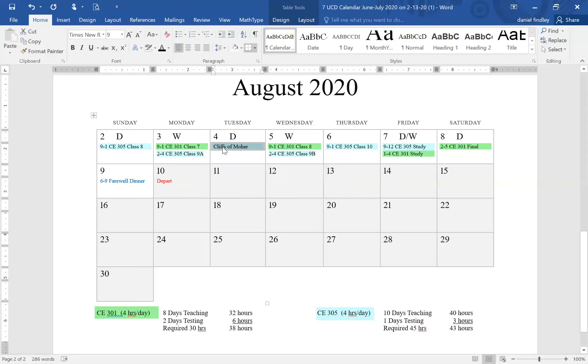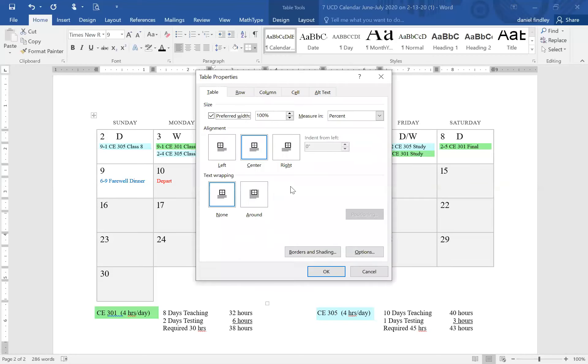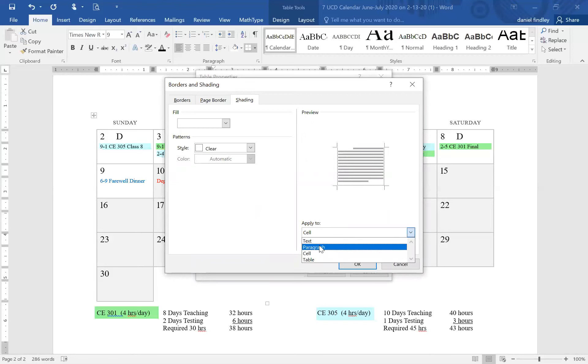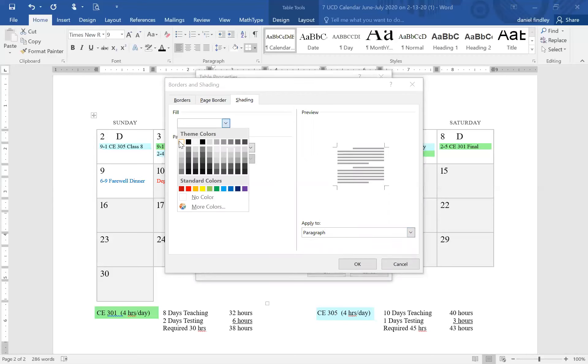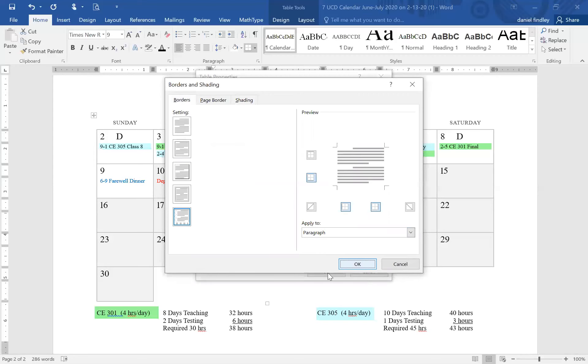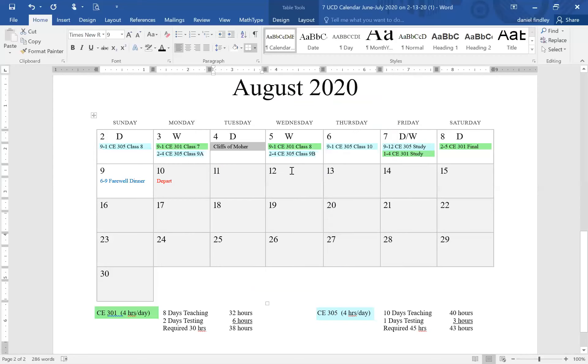If we right-click to do this the long way, we can go to table properties and modify the borders and shading. The whole cell isn't actually colored, it's only the paragraph, so the key here is selecting just the paragraph. We want no background, we want that color to be white. If we select okay and okay again, we can remove the color. It's a somewhat lengthy process.